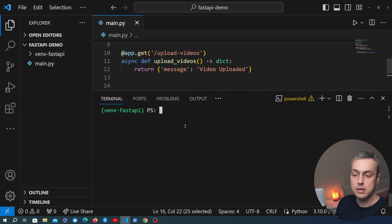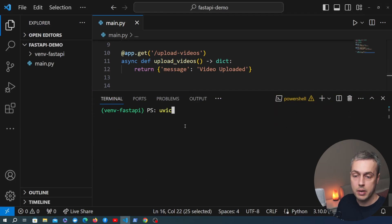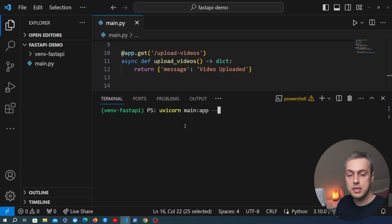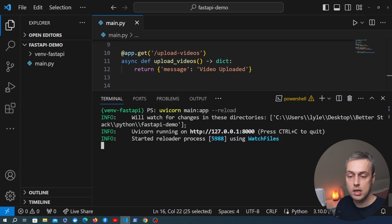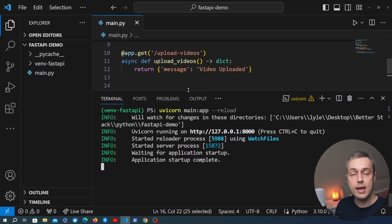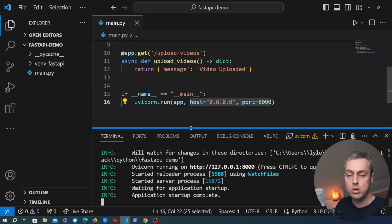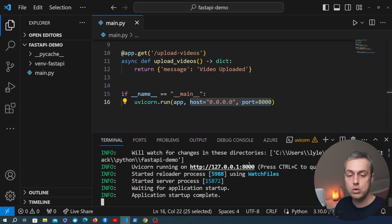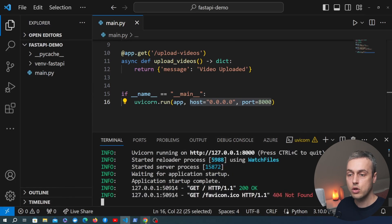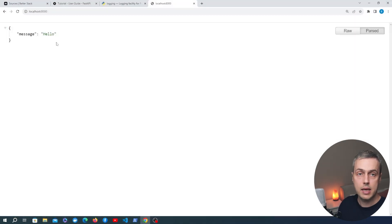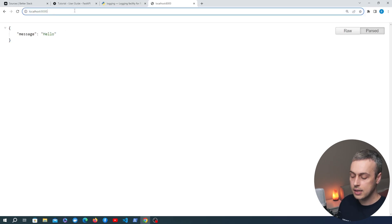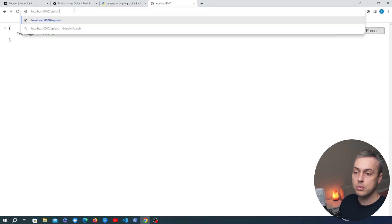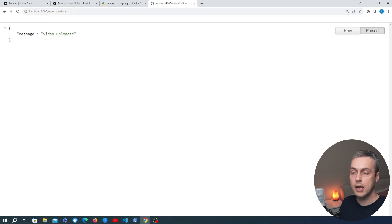I'm going to make the terminal a little bit bigger and run the uvicorn main app command with the --reload flag so that the server will reload when any changes are made to the code. We now have a server running on localhost 8000. In the browser you can see that at the main endpoint we get the response message hello, and we can add the other endpoint slash upload videos to get back that different message for the second endpoint.